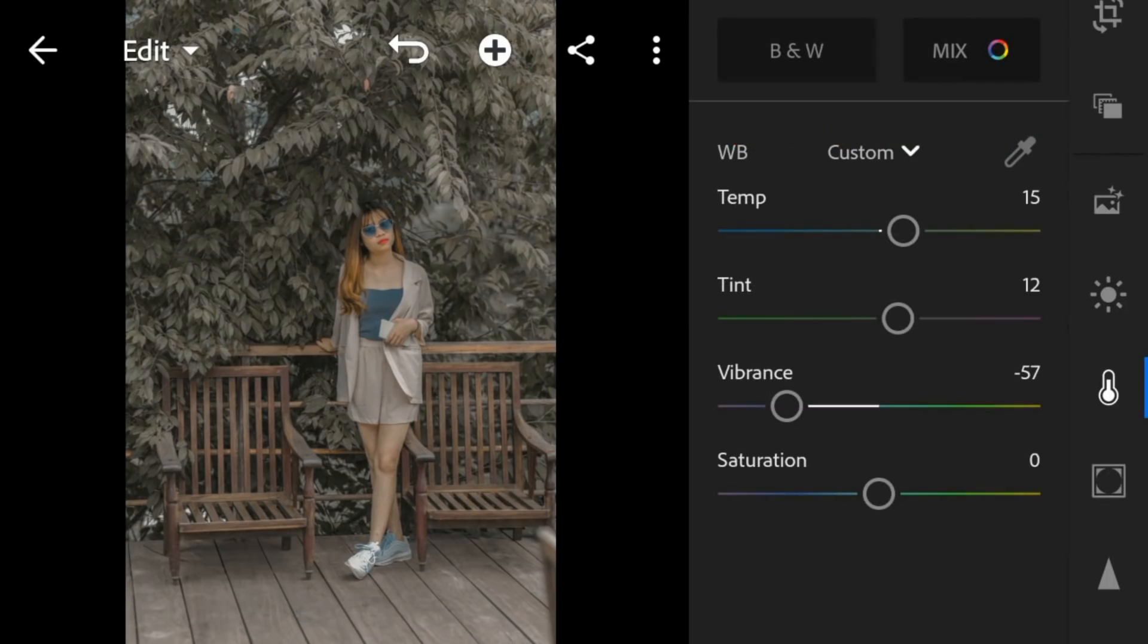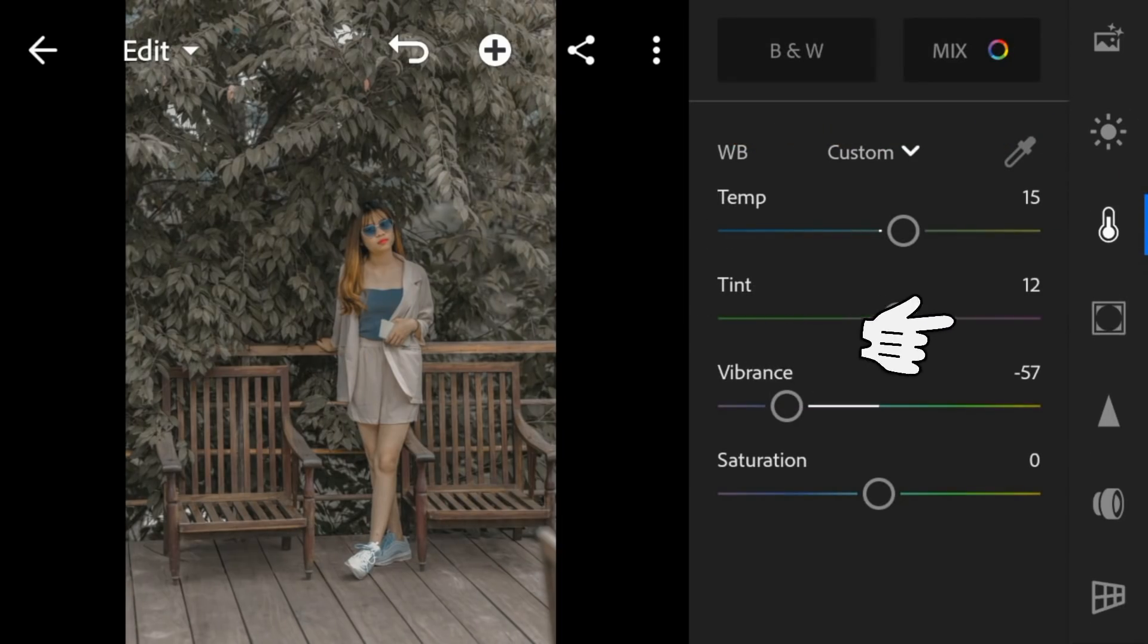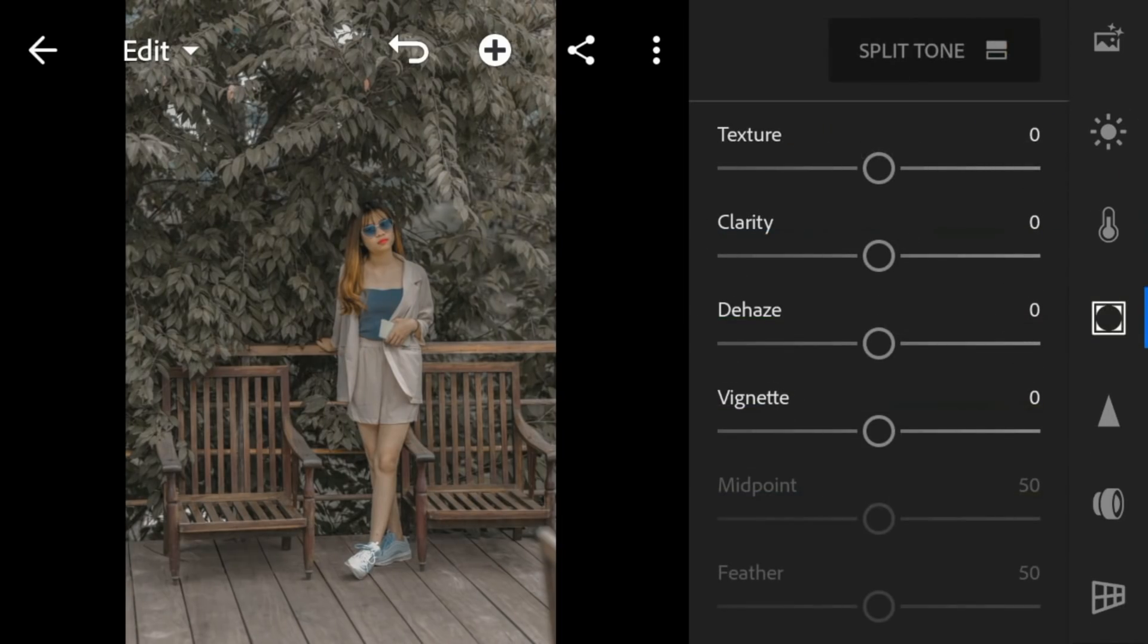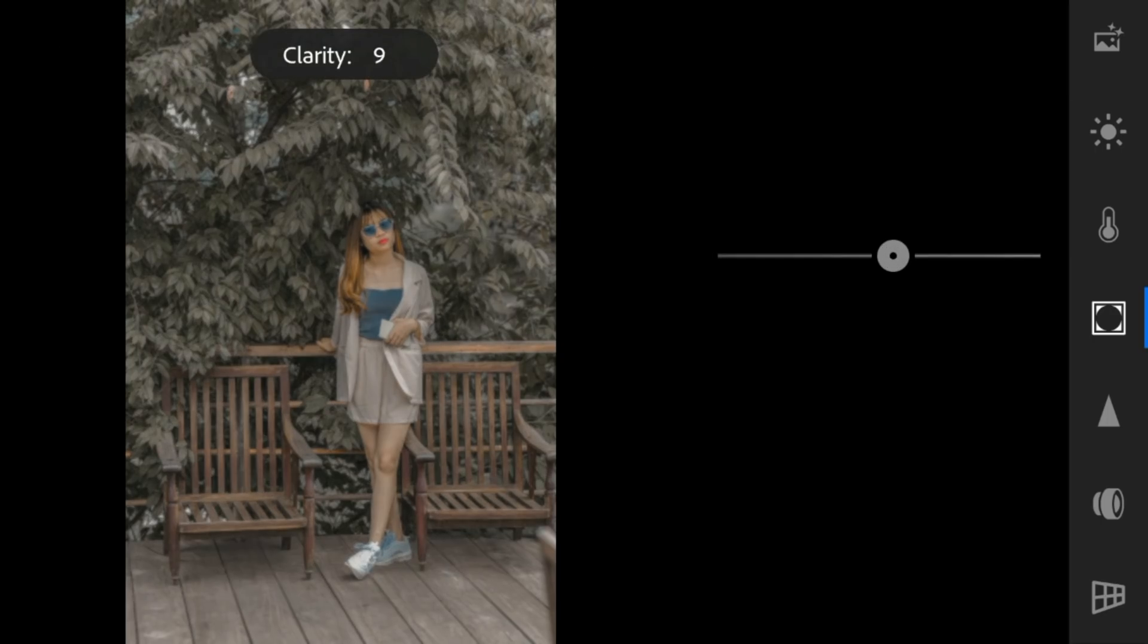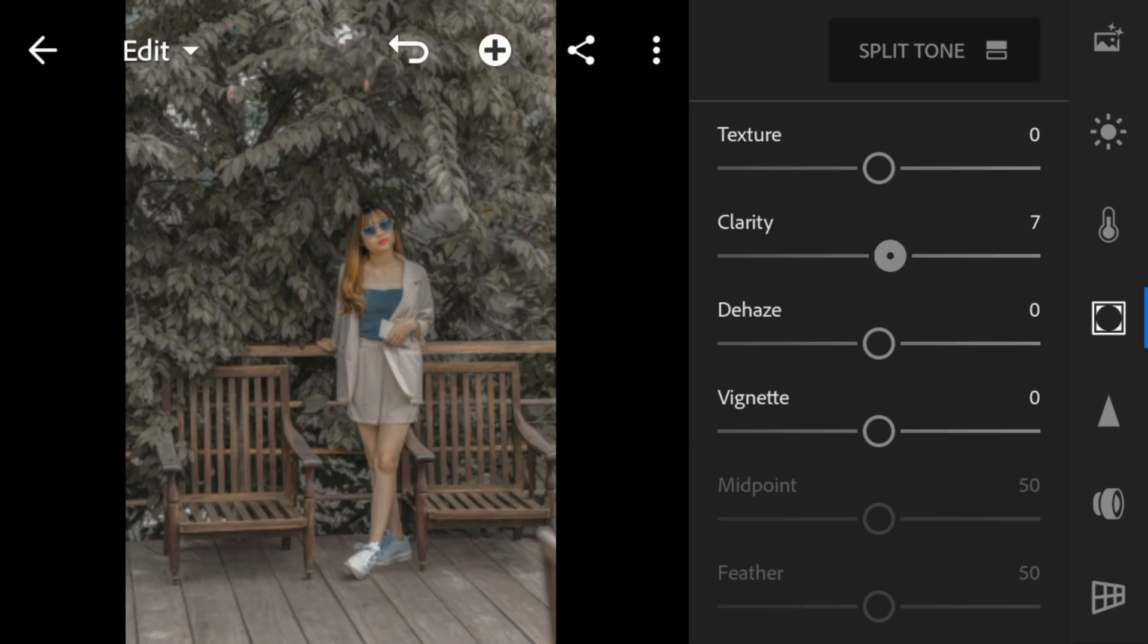And now, go to the effects panel. Adjust the clarity to 7 and dehaze to 12.